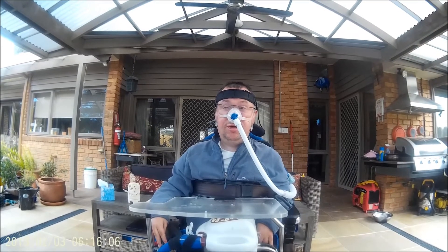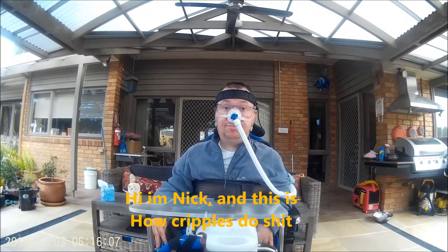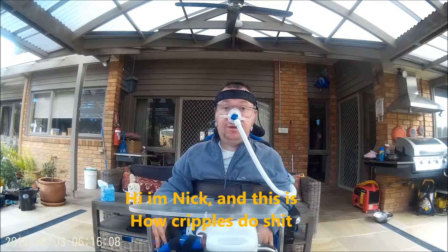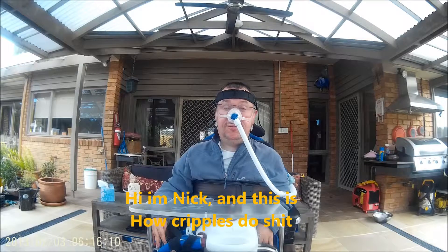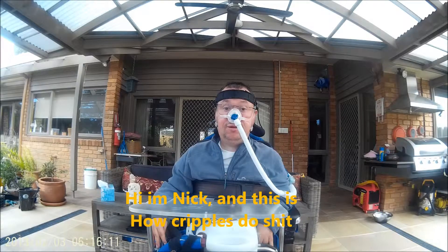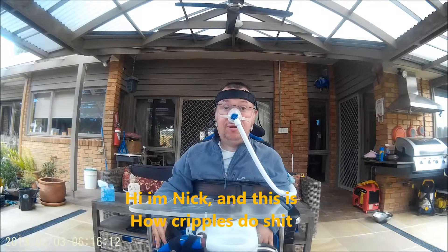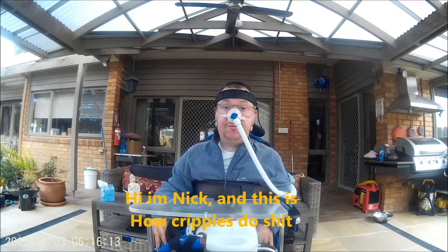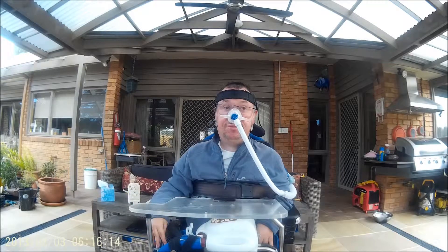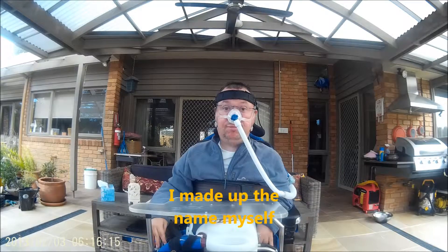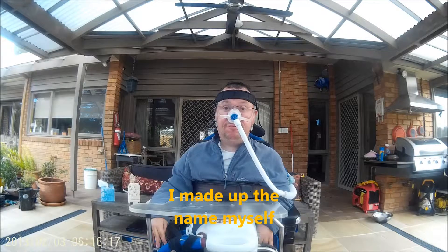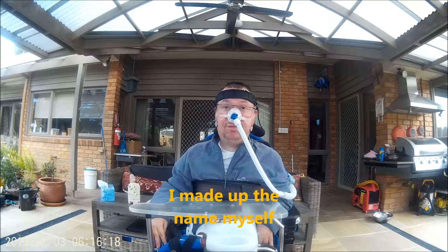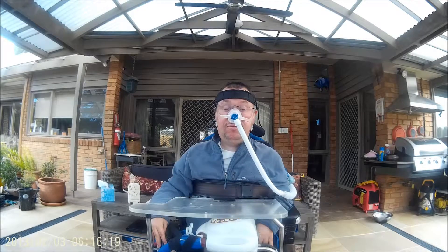Hi, I'm Nick and this is How Cripples Do Shit. I made up the name myself.